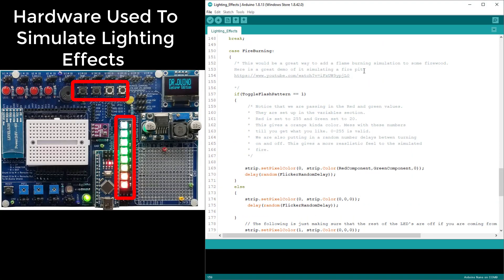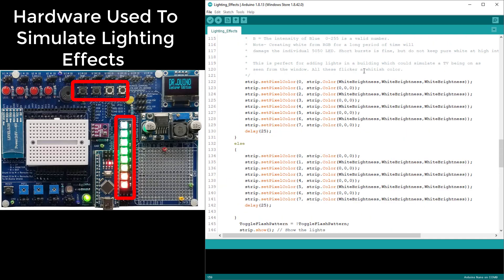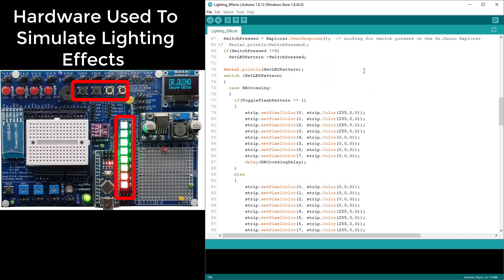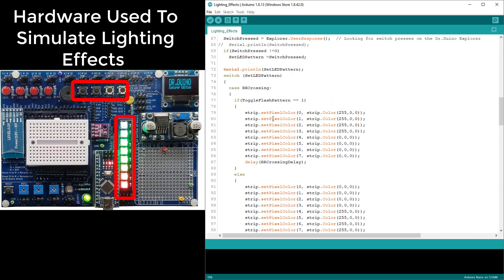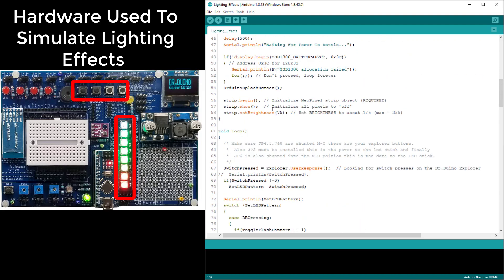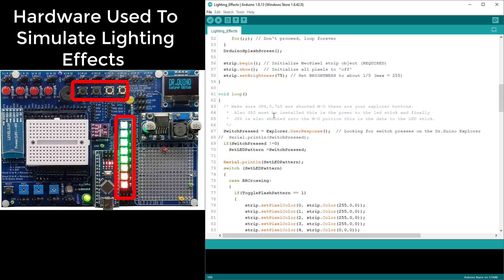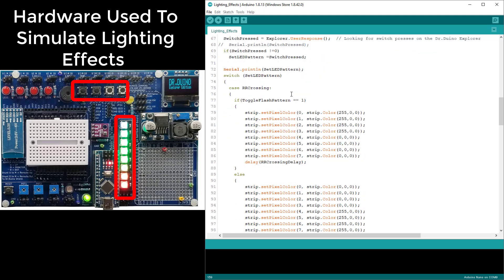Let's take a quick look at the code and see how this was done. What you see in this sketch here is just a switch case which is looking for button presses. The Explorer has four buttons on it and all we're doing is making a call and seeing if the user is actually pressing a button. If they are, it falls into one of the three cases that I set up. The first one is the railroad crossing which is pretty simple.